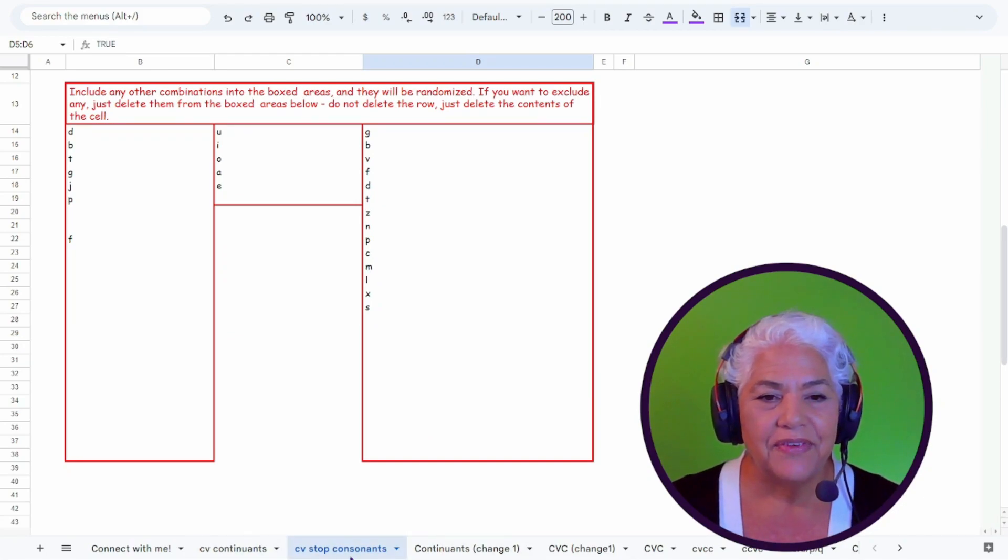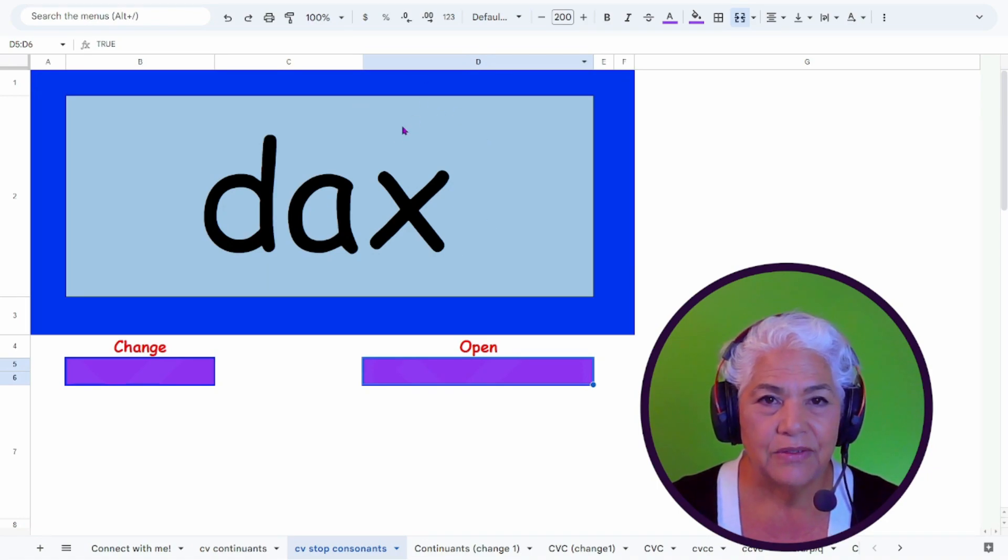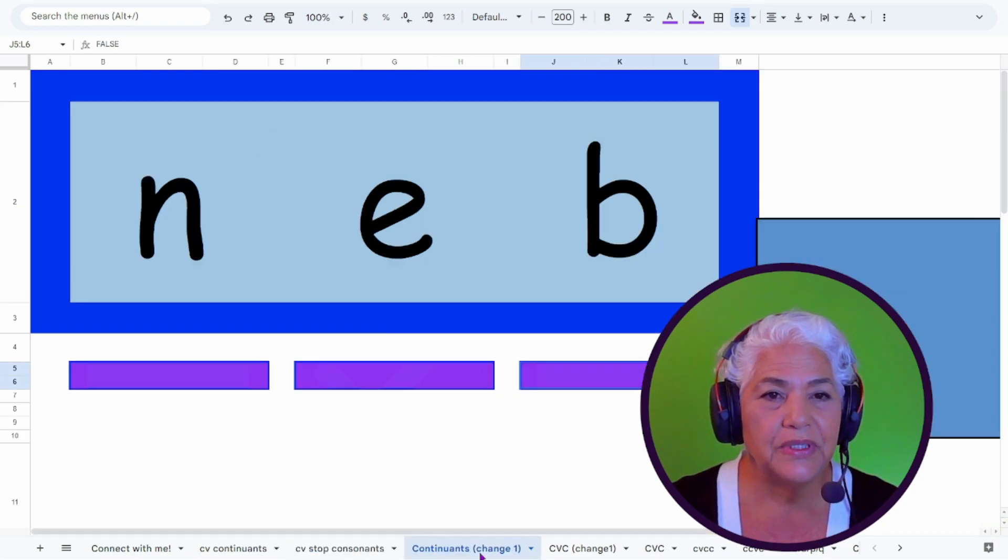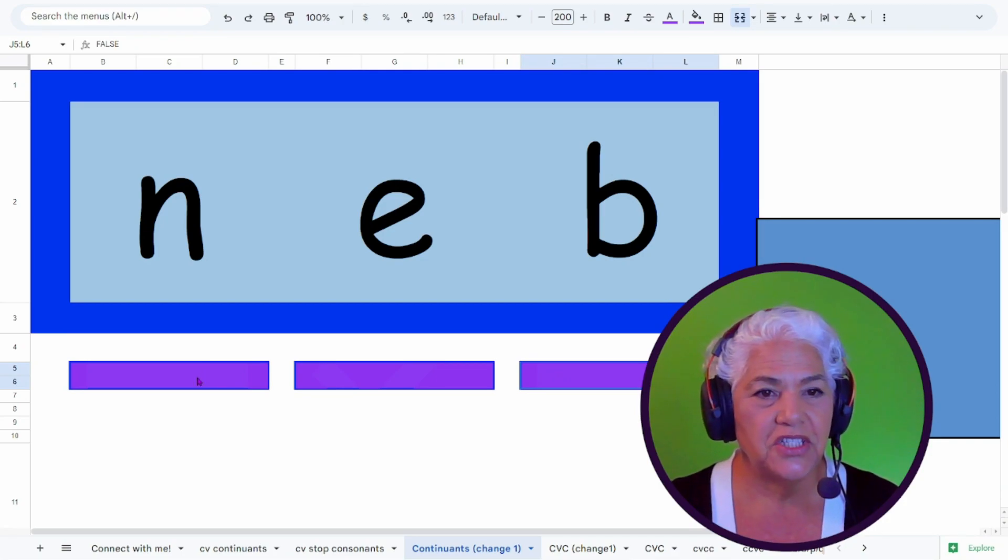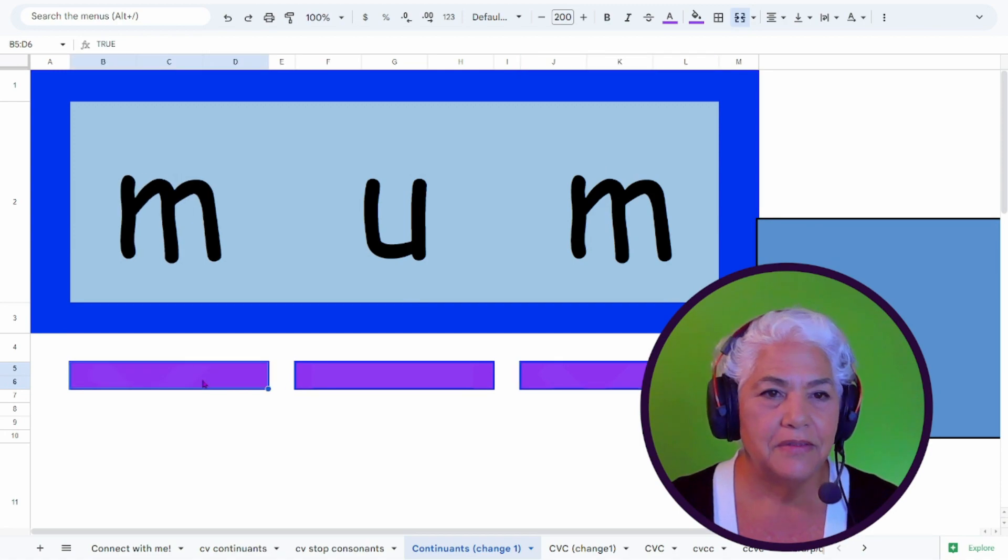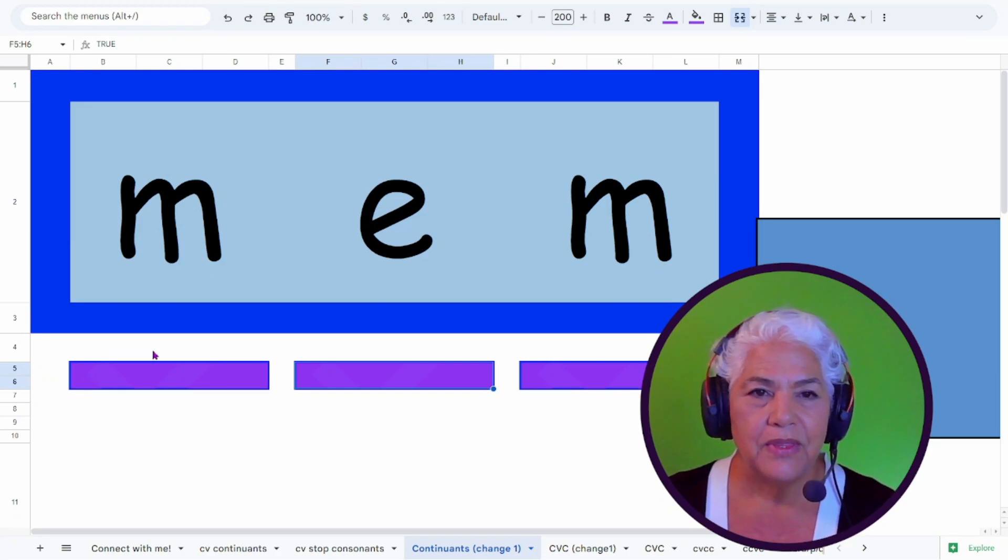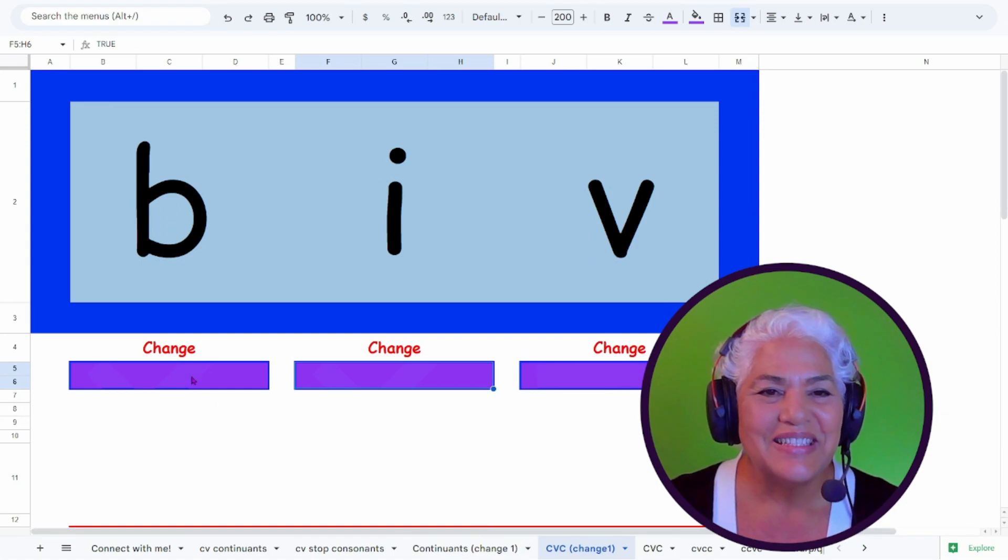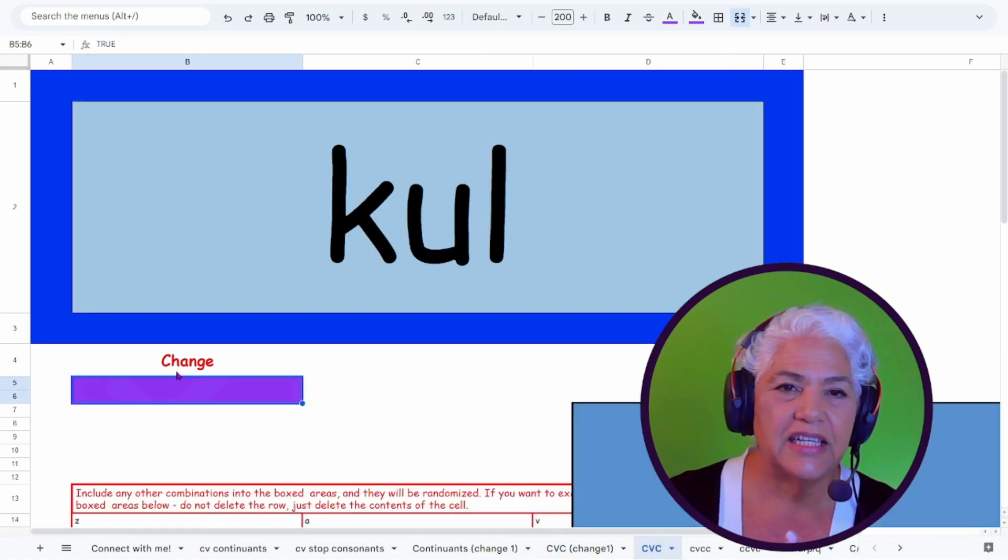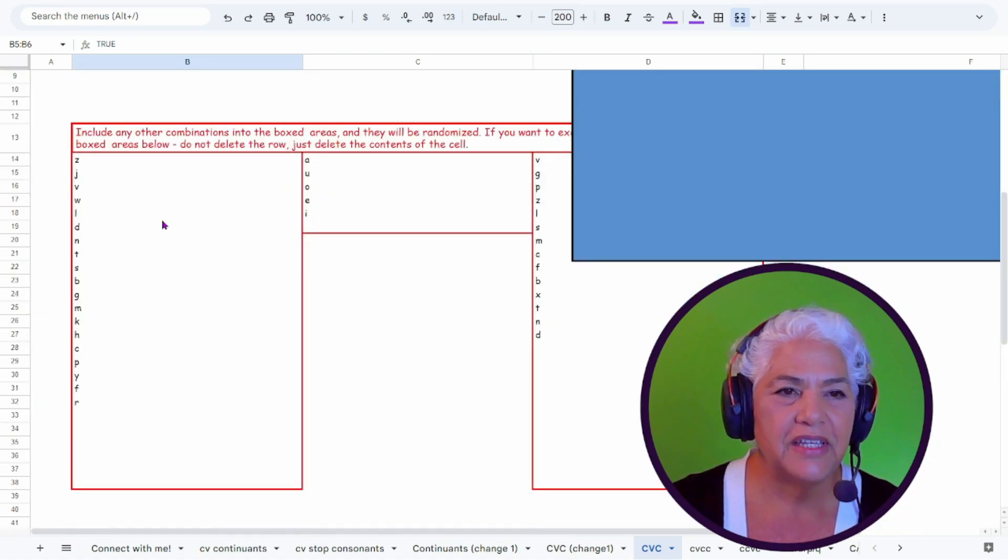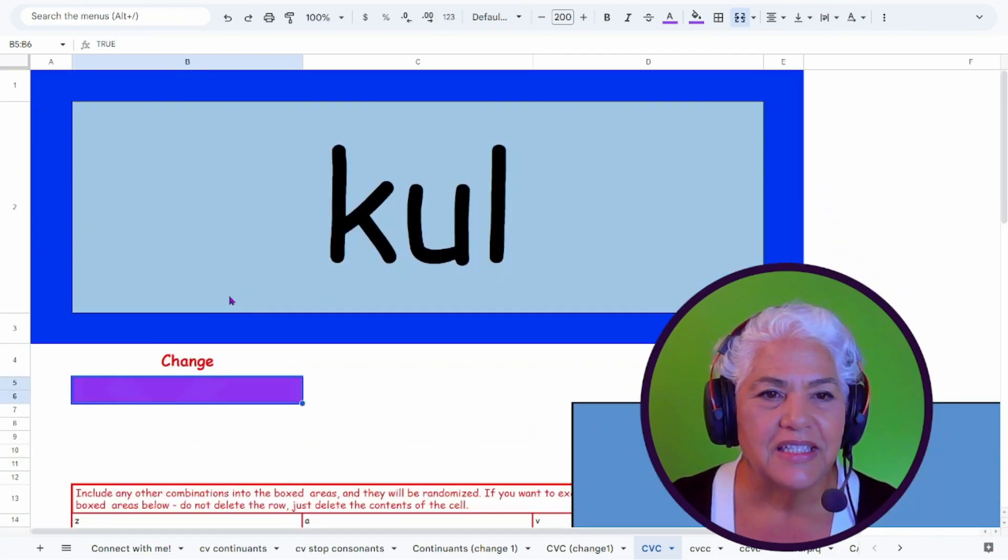Tem. Jux. Dax. And again, all of these can be customized. Now I have continuants where you can change just one at a time. So if you want to do it like a change and you would say neb, nub, num, mum, mem. And you can change one letter at a time. So this one is CVCs with continuants. This one is CVCs with all consonants. And then I have a CVC that's combined and includes everything. But again, with all of these, you can adjust what gets randomized in here.